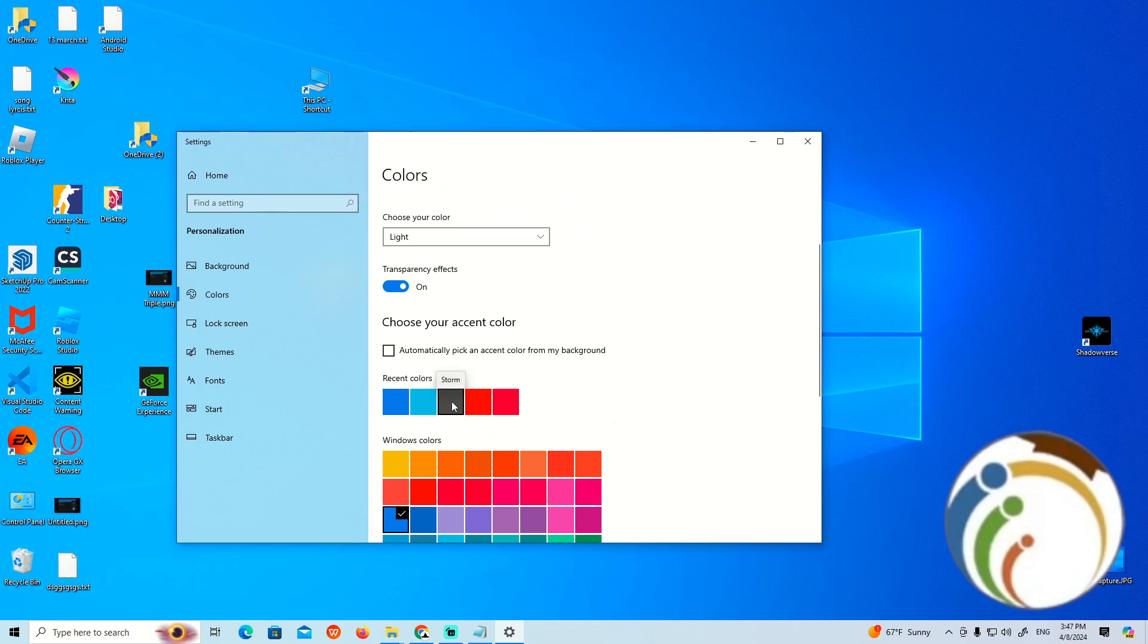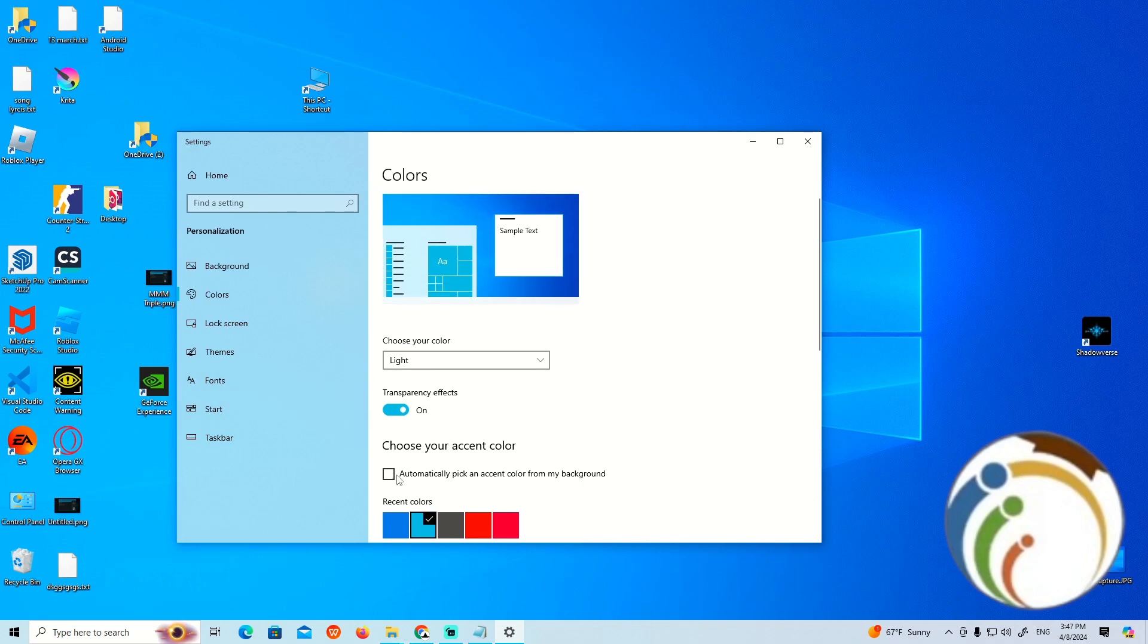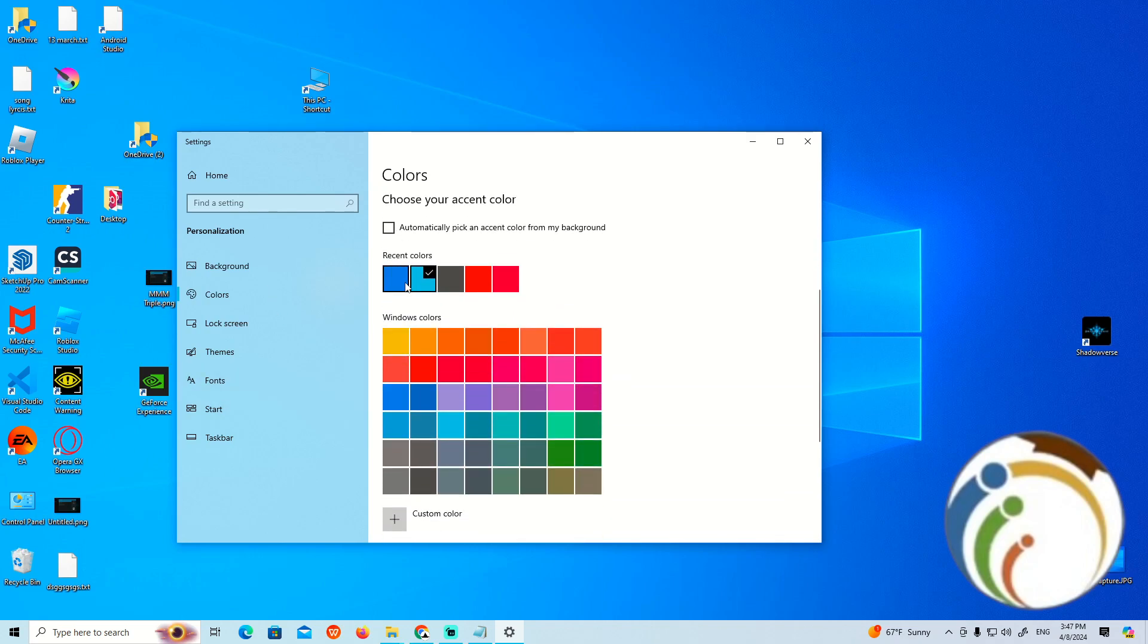I can reset the color right now. If I click on Storm, for example, it will turn the background color to Storm. However, it doesn't seem to work as expected.